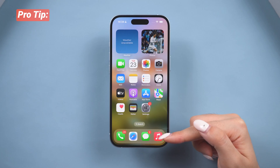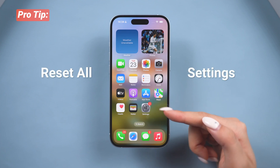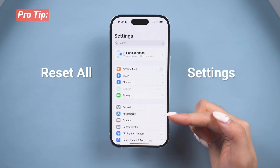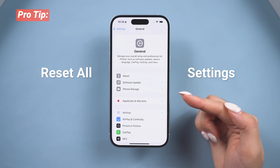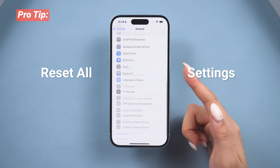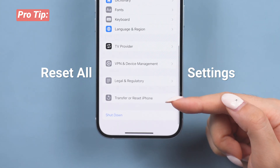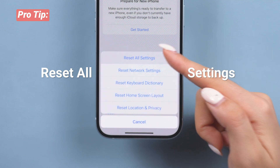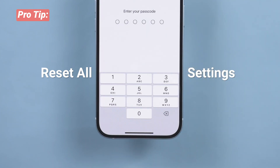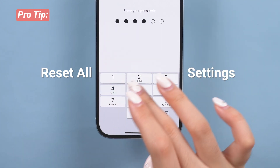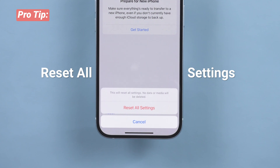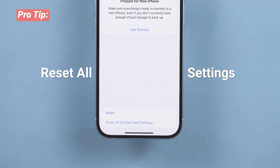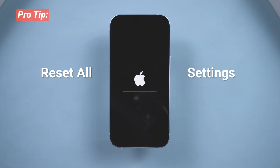If your iPhone still has issues, try resetting all settings. Go to Settings, tap General, then Transfer or Reset iPhone, and choose Reset All Settings. This will improve system performance by fixing software glitches and restoring default configurations, but it won't erase personal data or affect your eSIM.